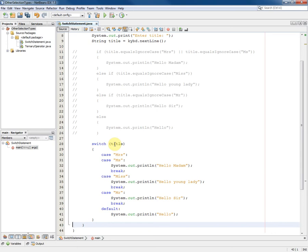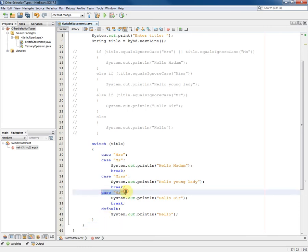The way this works is that within the braces that delimit the switch statement we list the number of cases. So for example, in the case that the title is equal to the string Mr., we will perform the statements that follow it.